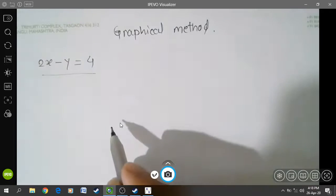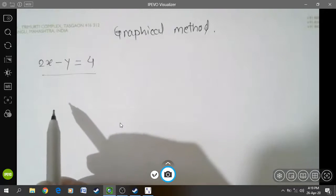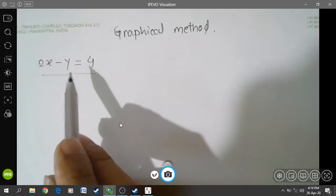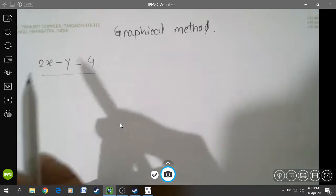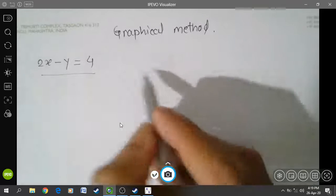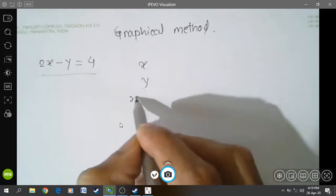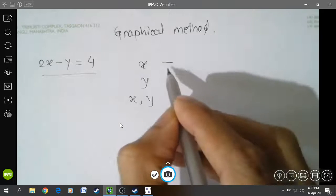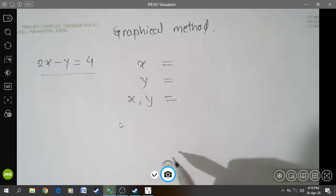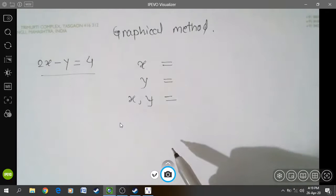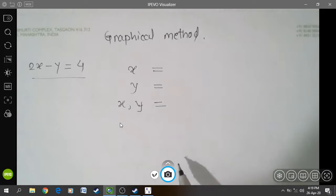If we want to find the graph of the equation 2x minus y is equal to 4, we need to find some ordered pairs of this equation. To find the ordered pairs, we set up a table with values of x, values of y, and the ordered pair. This is the table we have to complete to find the straight line for the equation.